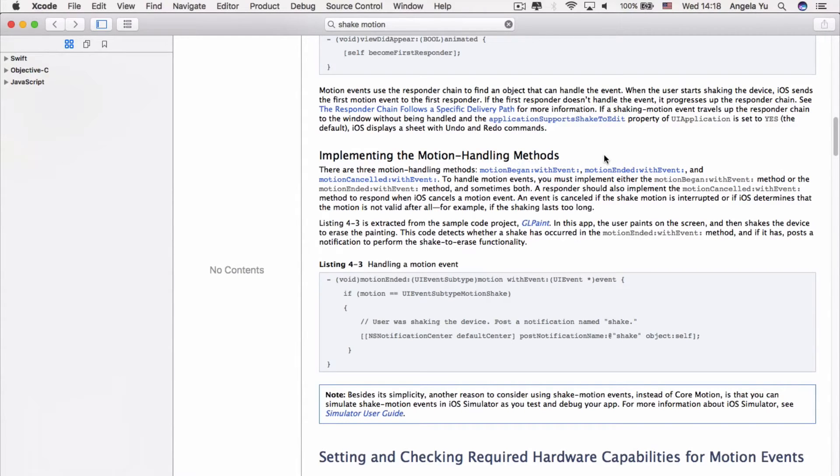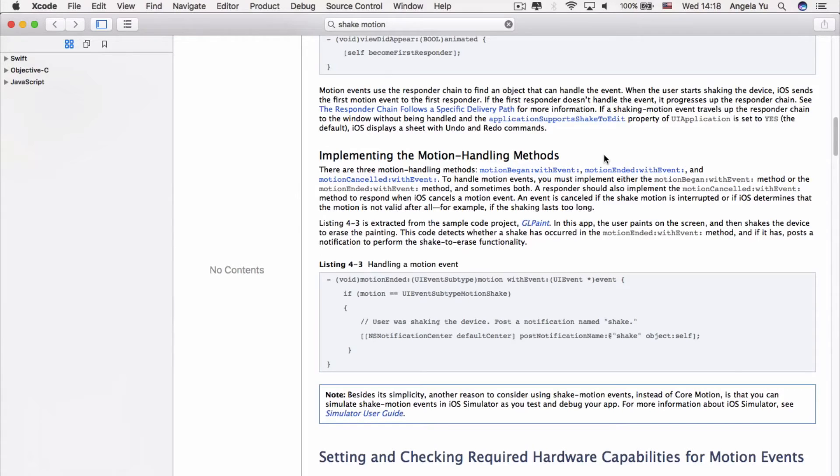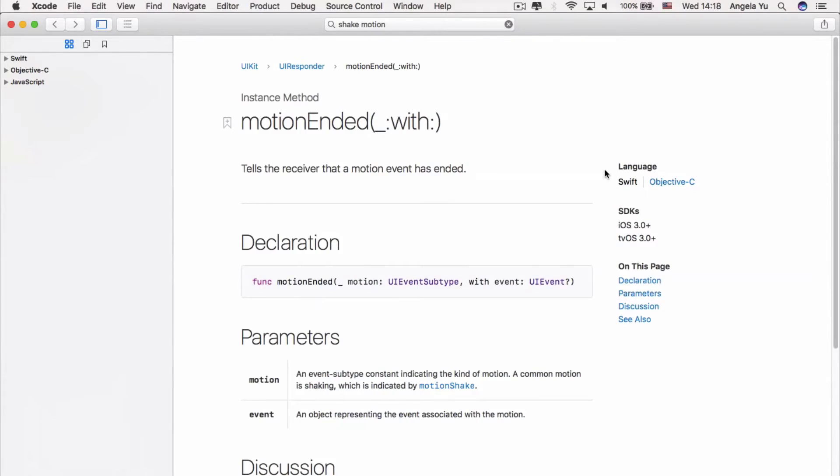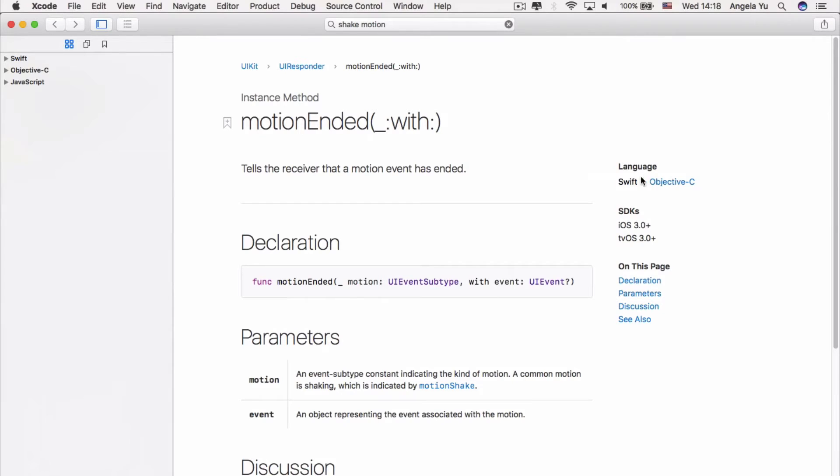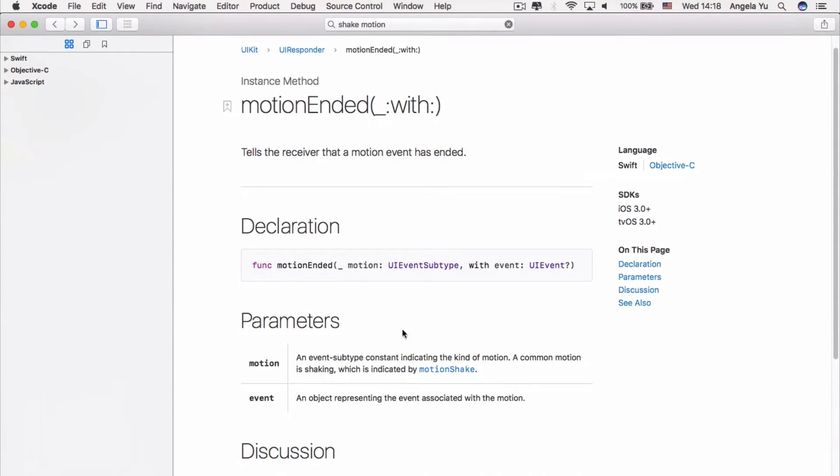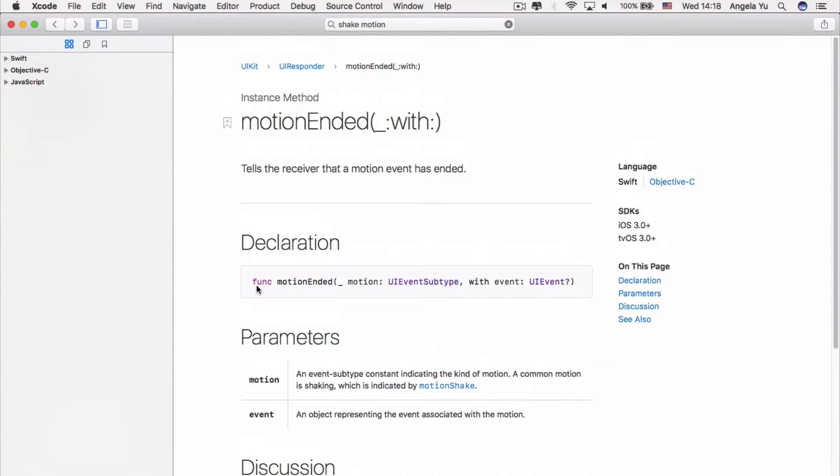So we can see that there's one which is motion began and motion ended. We don't really want the dice face to immediately change as soon as the user shakes it. We want it to change as soon as they finish shaking the phone. That seems to make more sense to me. Now, if we hit motion ended with event and just click on it, we get taken to the API reference. So it says that this method tells the receiver that a motion event has ended. And currently we've got the language selected as Swift. So we'll be able to see what that method looks like in its entirety.